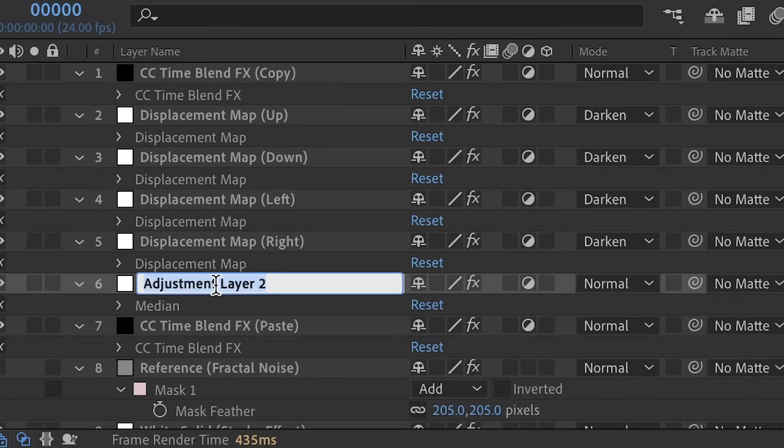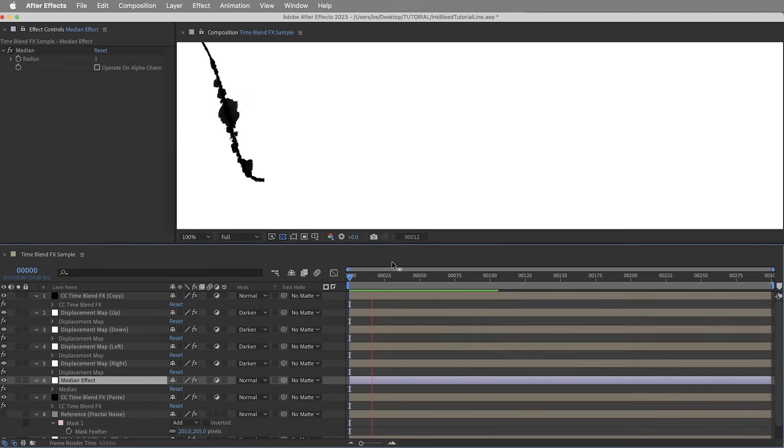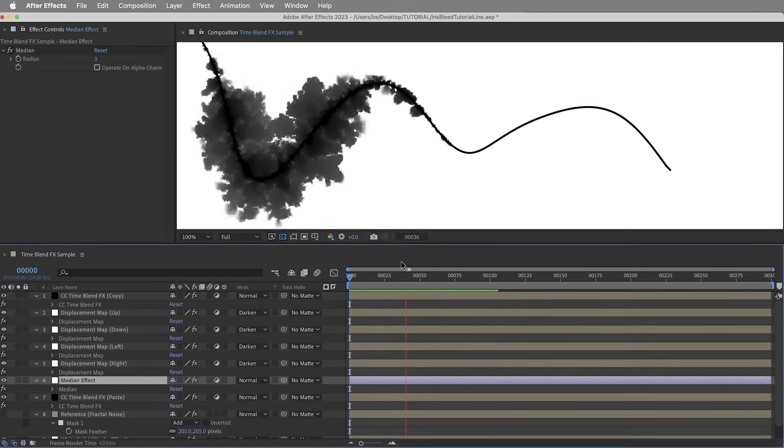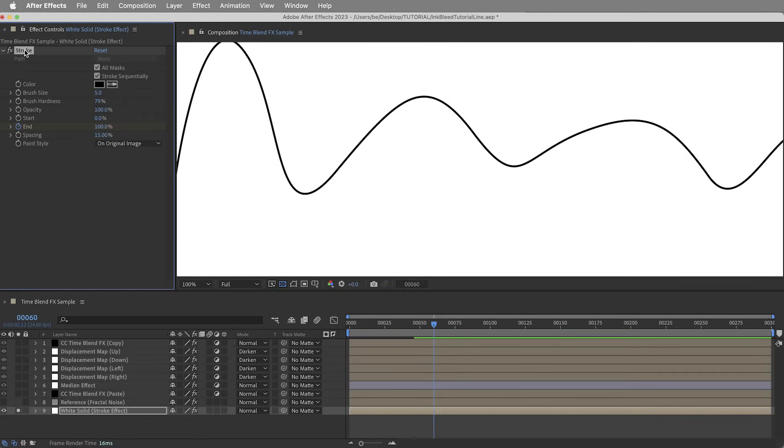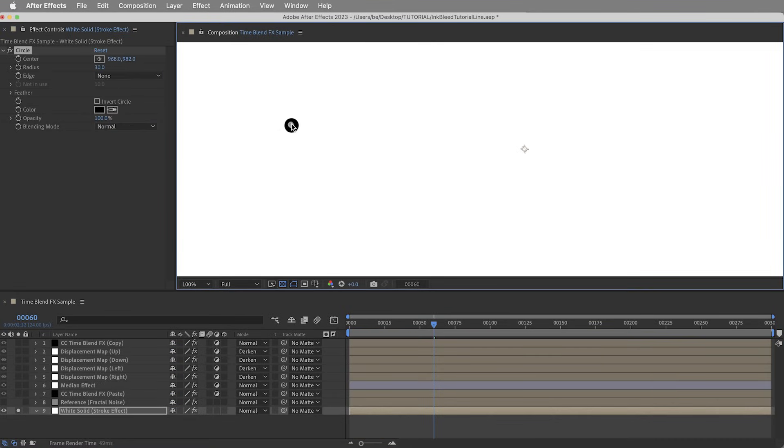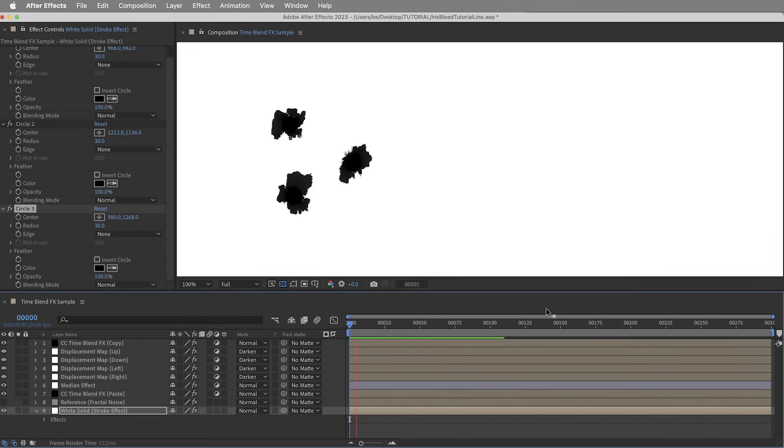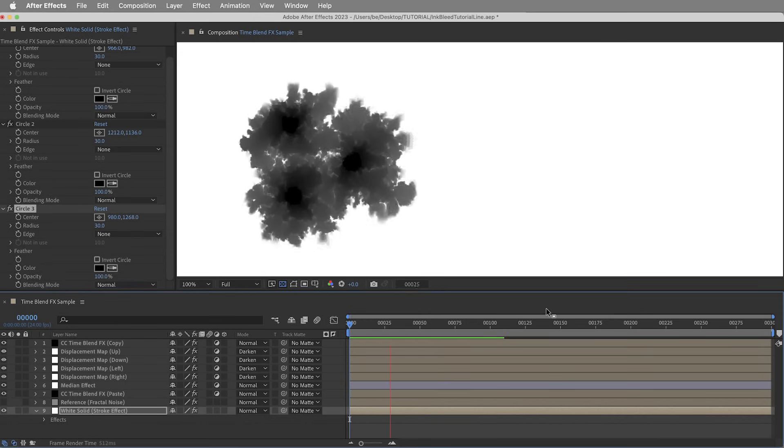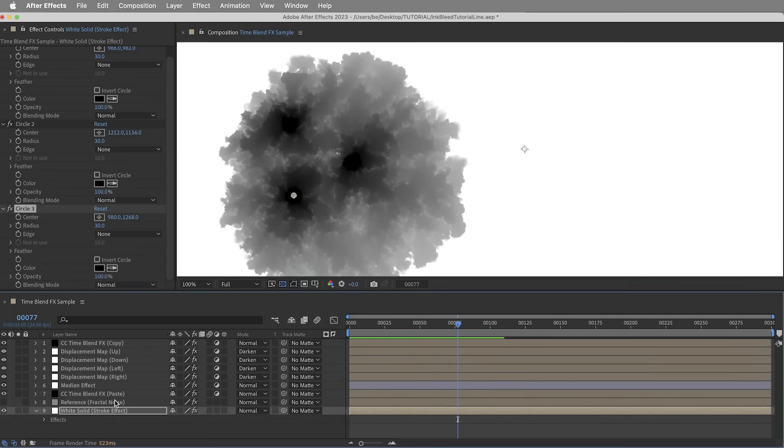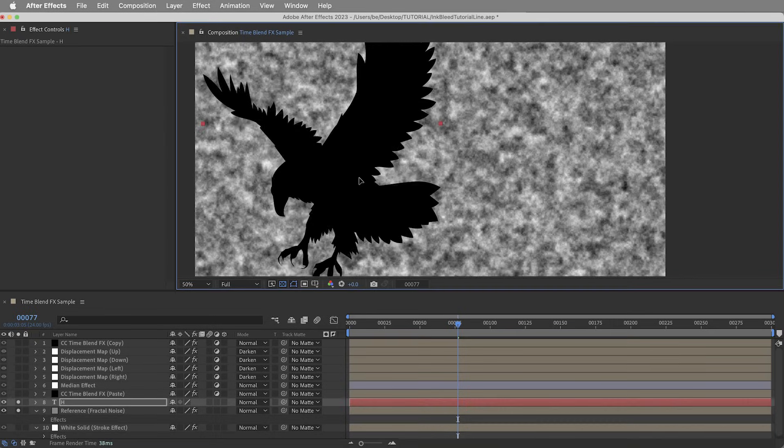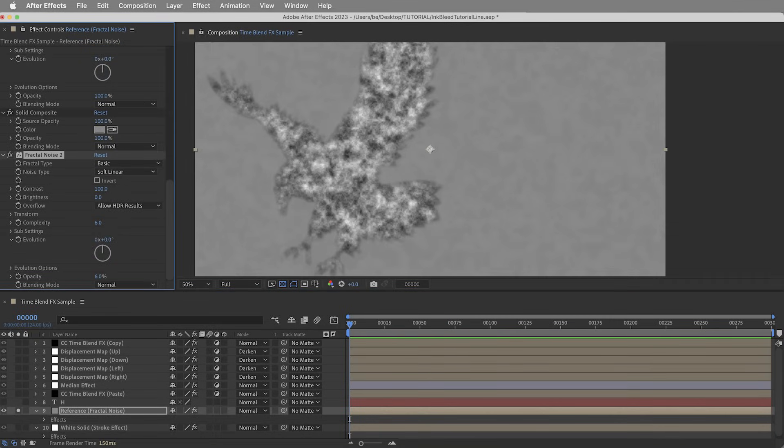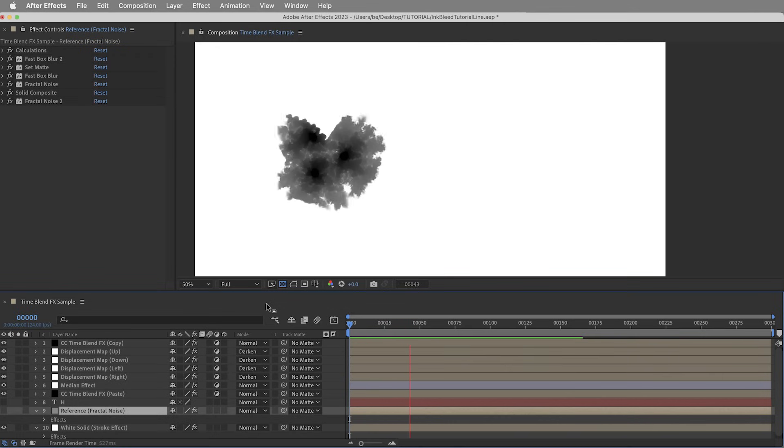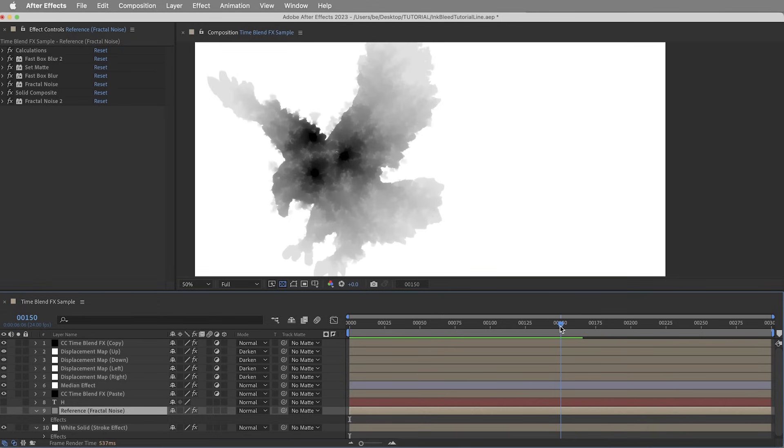I should mention I'm also going to include one more adjustment layer in here with a median effect on it, and that's just a noise reduction effect that'll clean up those little crunchy pieces. And the source of the ink, by the way, it doesn't have to be a line. It can be just a couple little blobs of ink, just something to get the effect started. And the boundaries of the displacement map can be something more sophisticated than a mask. We can build out a custom displacement map and really tell the ink to flow into some particular shape.